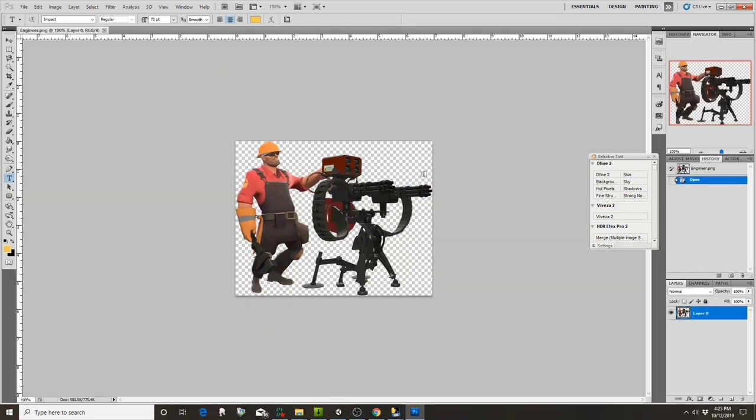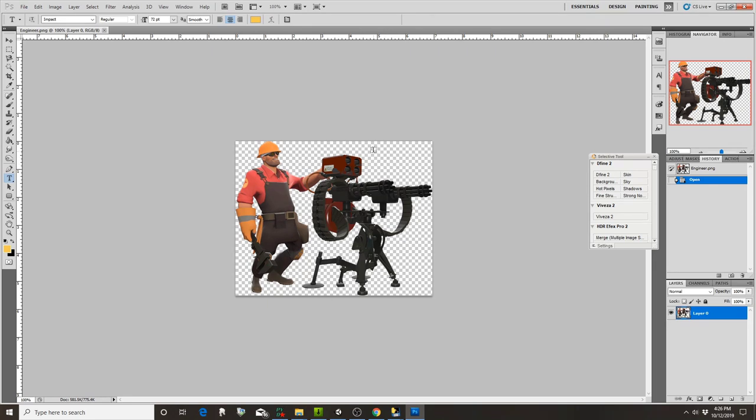You see how everything behind here is a checkerboard pattern? That's because this is a PNG file with a transparent background. This is going to work best if you want to replace this with any other image that has a transparent background, usually a PNG file, not a JPEG.